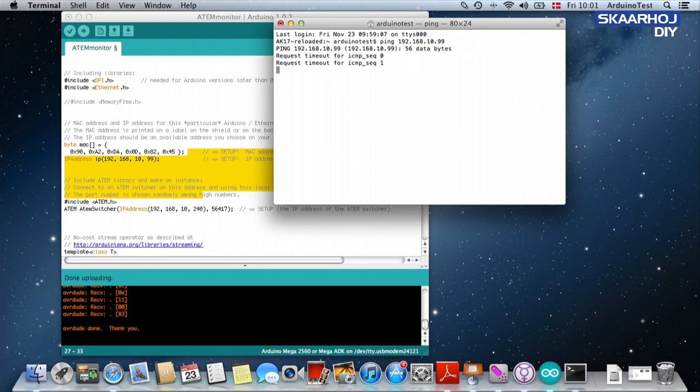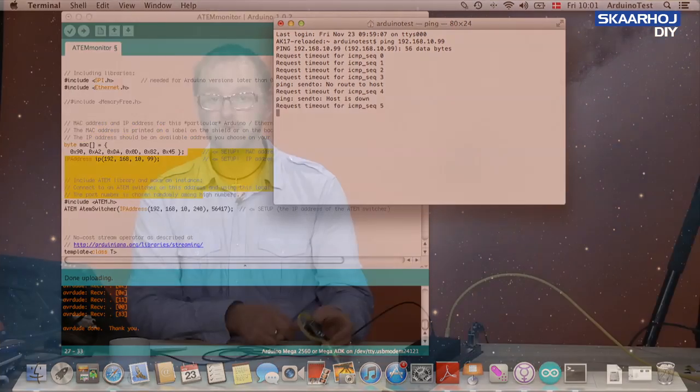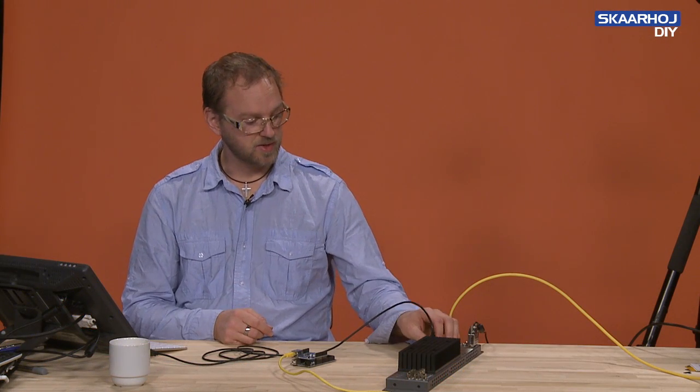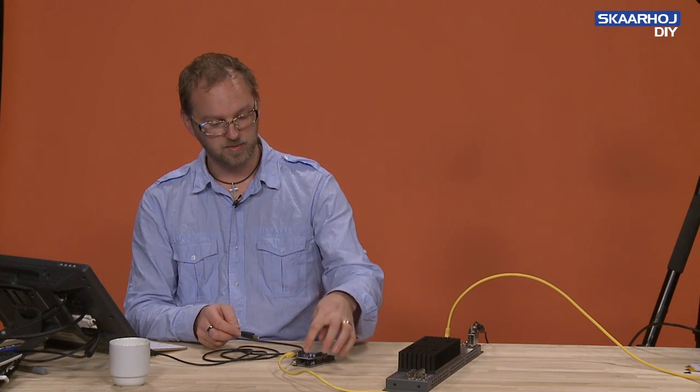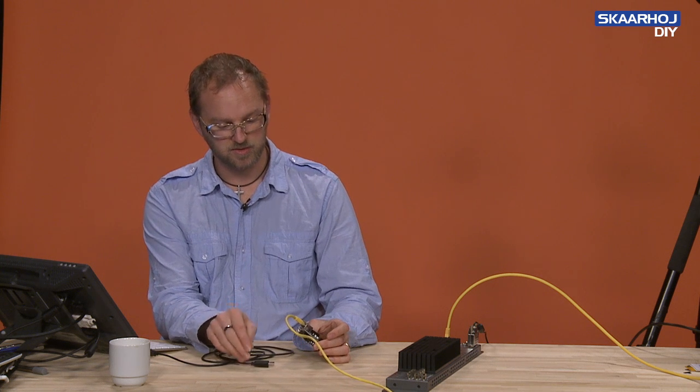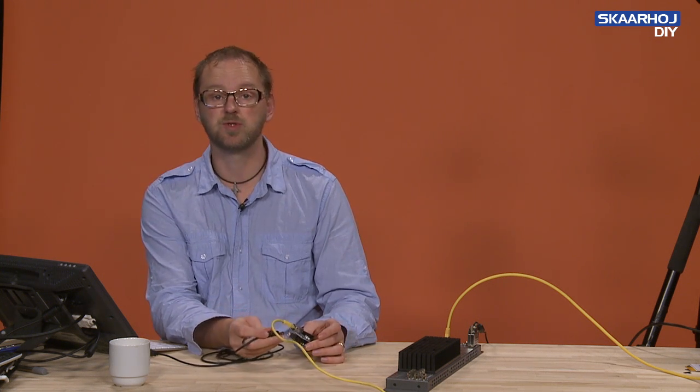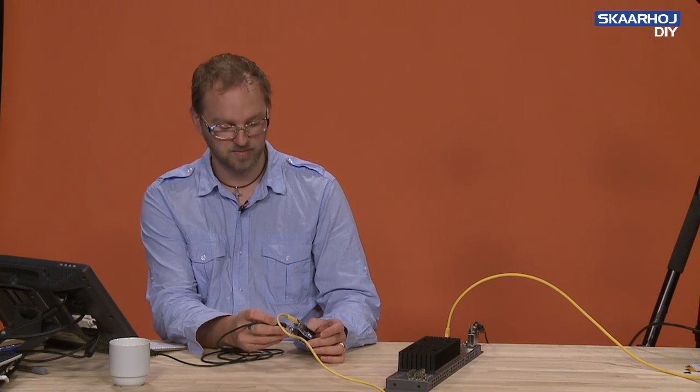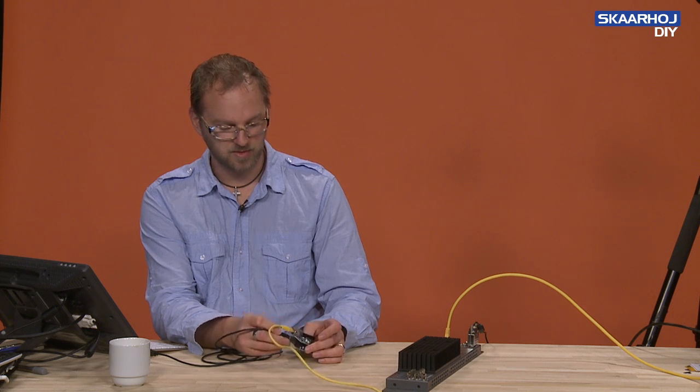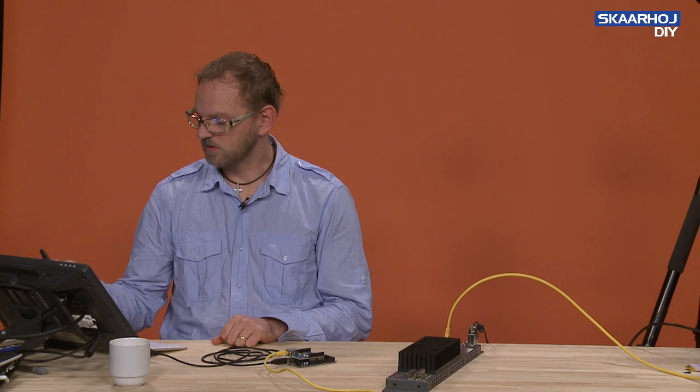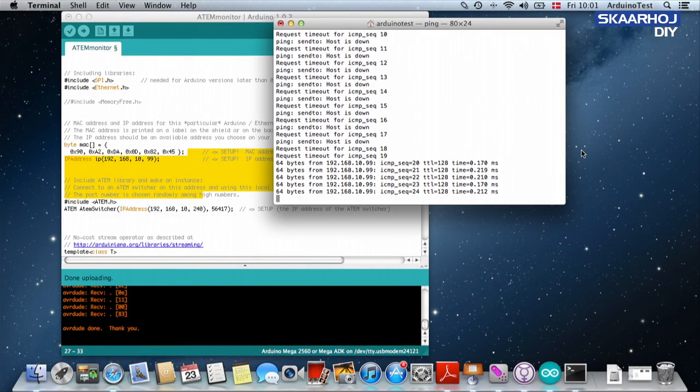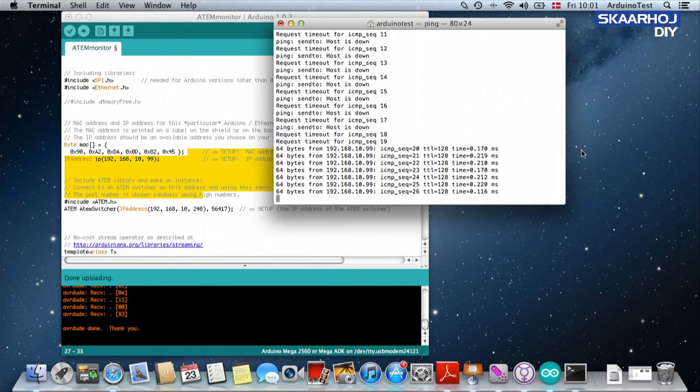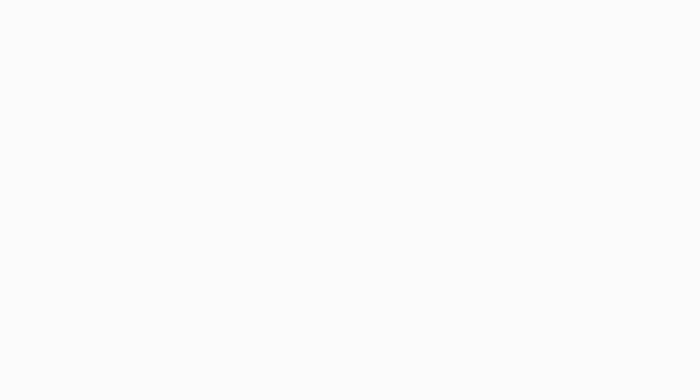And it doesn't, which is interesting of course because it doesn't have power. So there are two ways you can power your Arduino. You can do it with a regular power supply which is what you normally use when you operate your Skaarhoj products, or you can plug in a USB cable. And as you can see as soon as I plugged in the USB cable it is now responding to my requests because it's powered up.